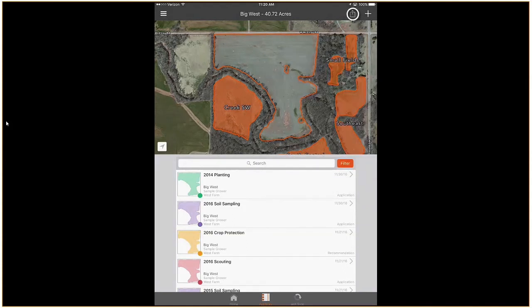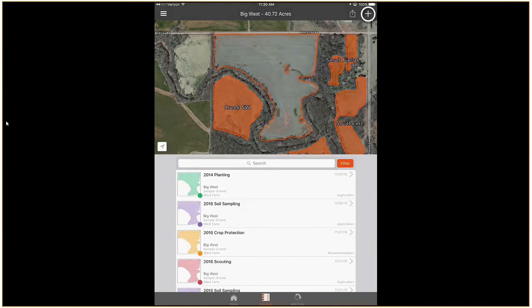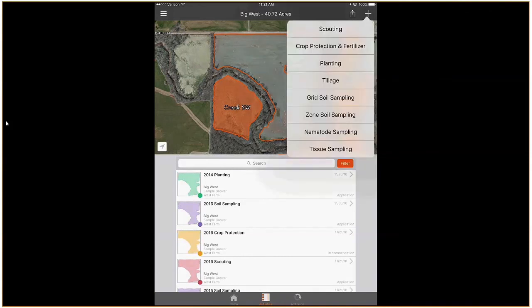Selecting the send button will allow you to share activities with other users as well as create reports. Tapping the plus button will allow you to collect new activities.